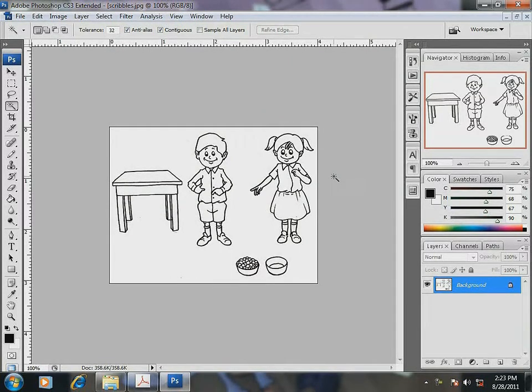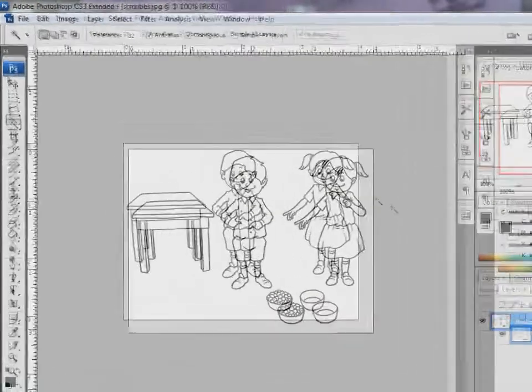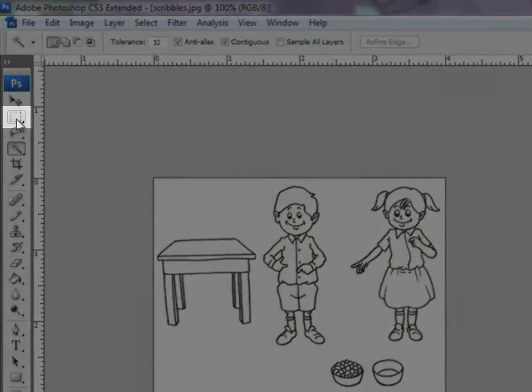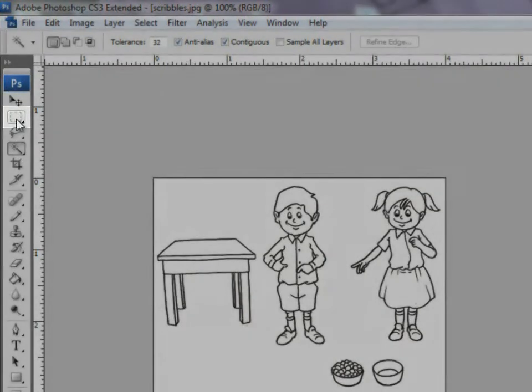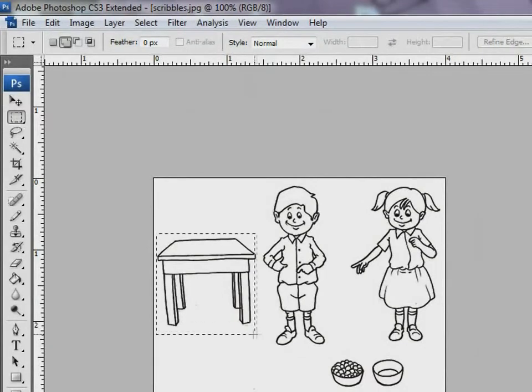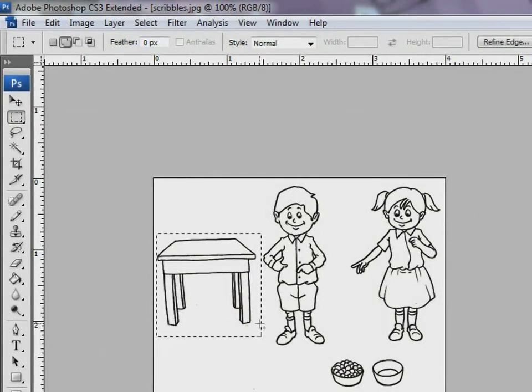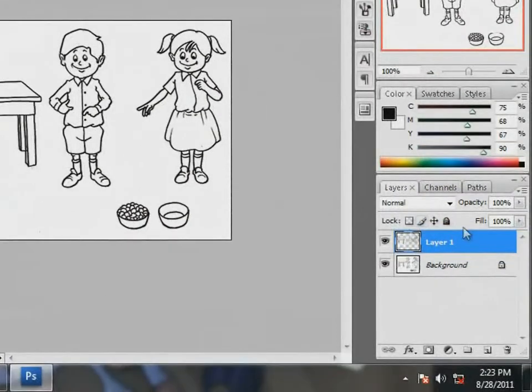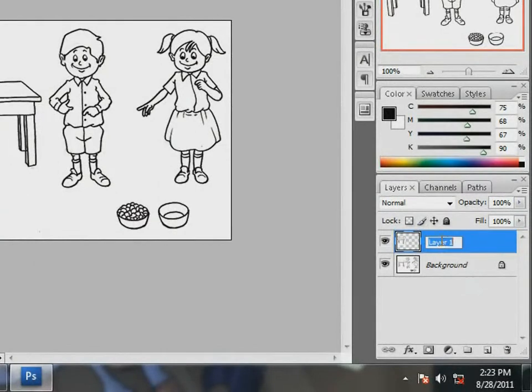First, let me start with a table. Using the Rectangular Marquee Tool, I select it. Now, the next step is to duplicate this image layer using the Ctrl J option and name it as Table.